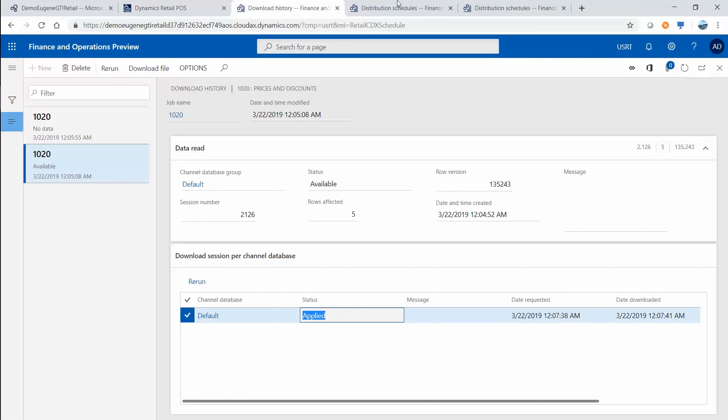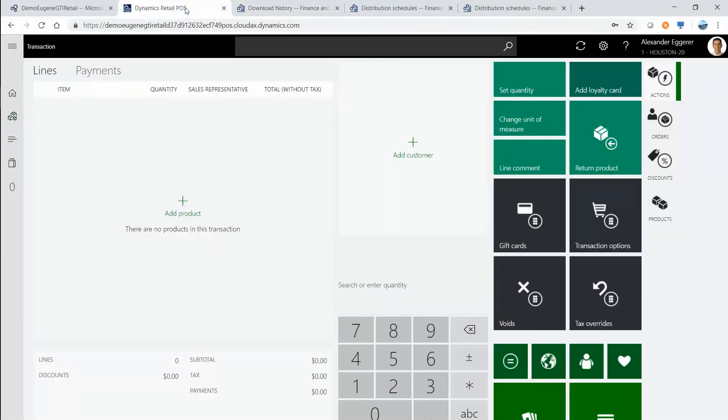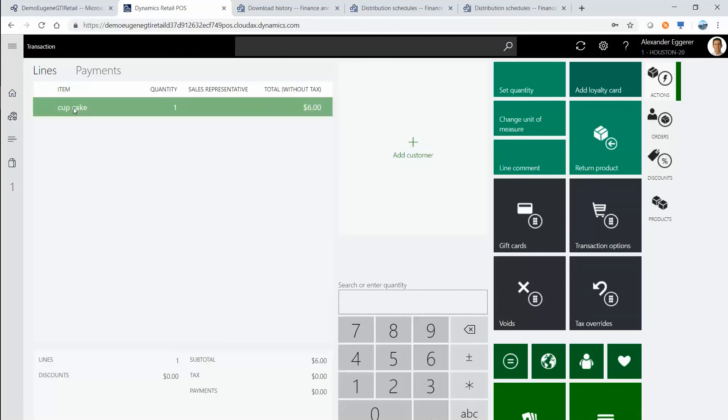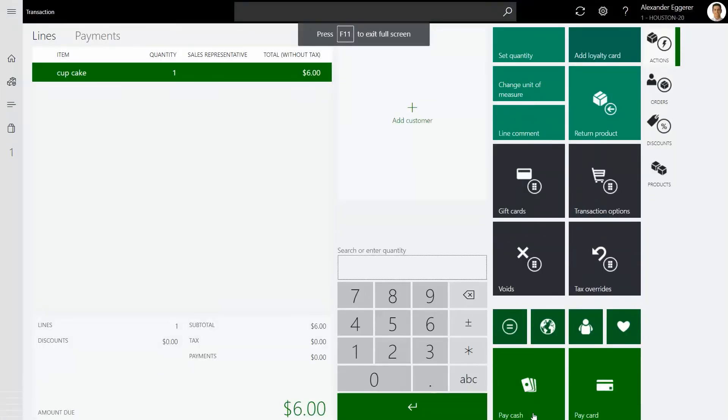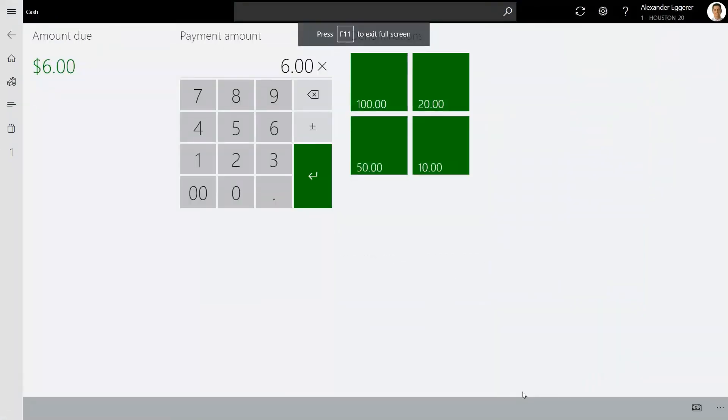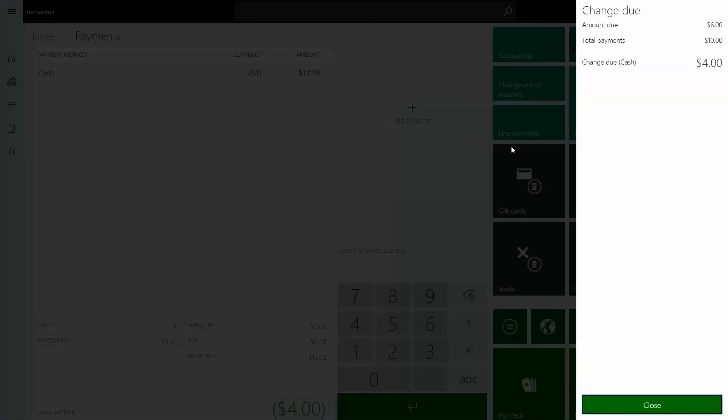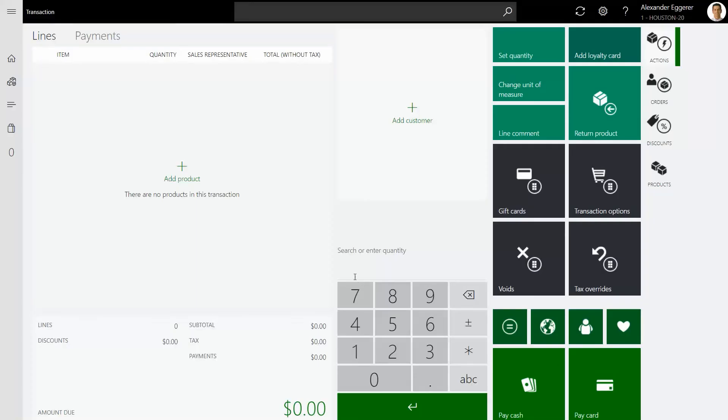If we come back to the point of sale, what we could do is we could ring up this item. The system recognizes, oh it's a cupcake and it costs six dollars. I'm going to go and pay cash. Let's say out of ten, the system instructs me to give four back. Just like this we were able to sell the item we have just created at the point of sale.